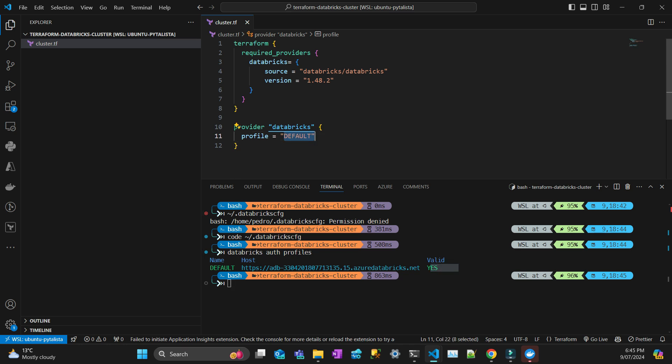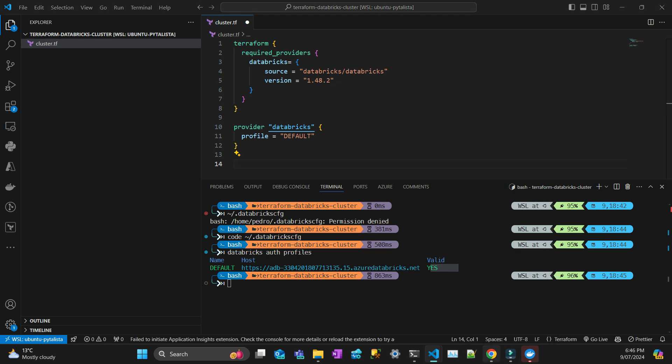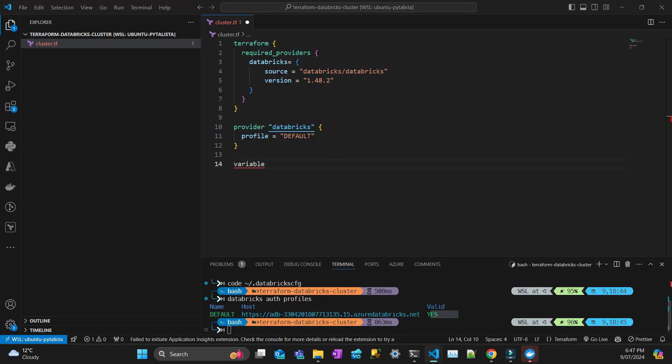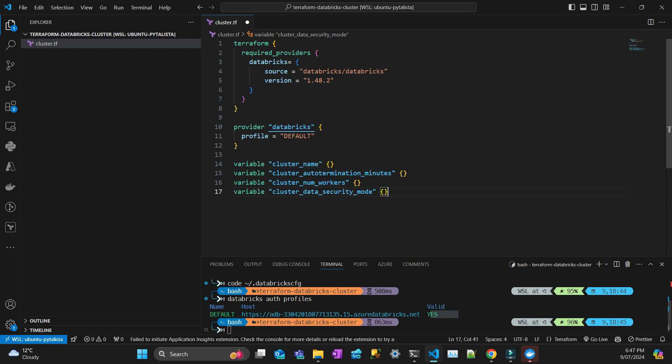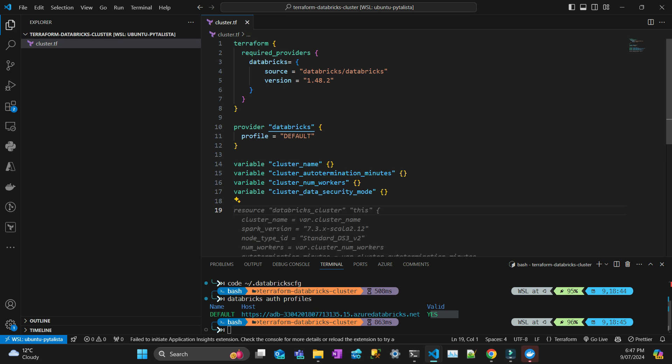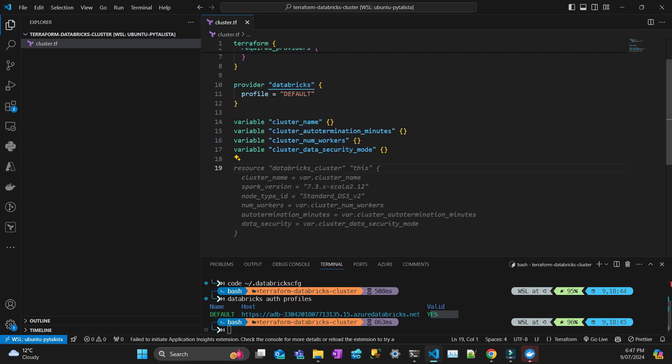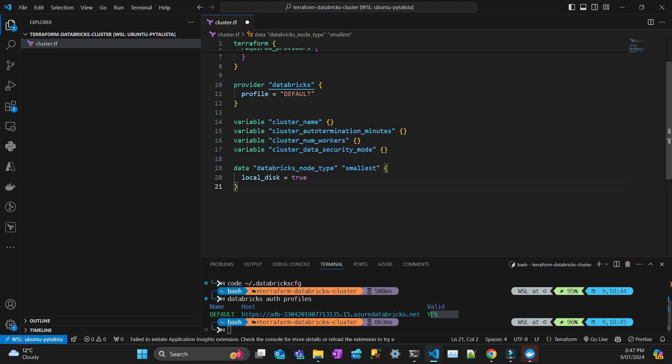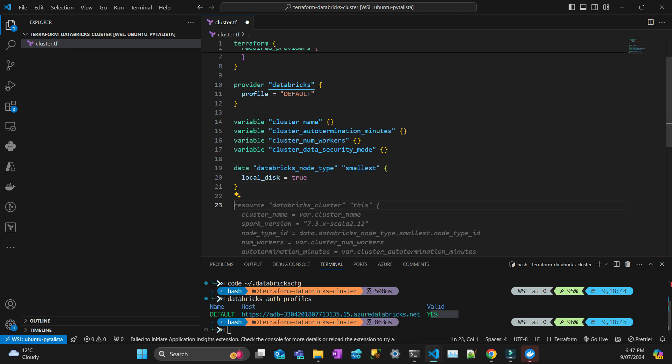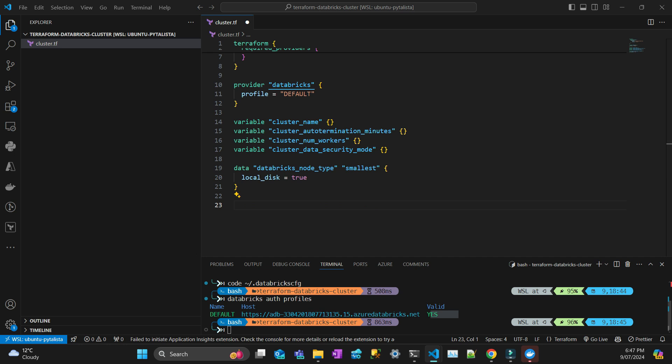Now let's write a cluster. I'm going to define some variables. I'm going to create cluster name, cluster auto termination in minutes, number of workers, data security mode because I want a cluster that connects to my Unity Catalog, the node type - I'm going to put the Databricks node type, the smallest one because this is just a demo - and Spark version is going to be the latest one.